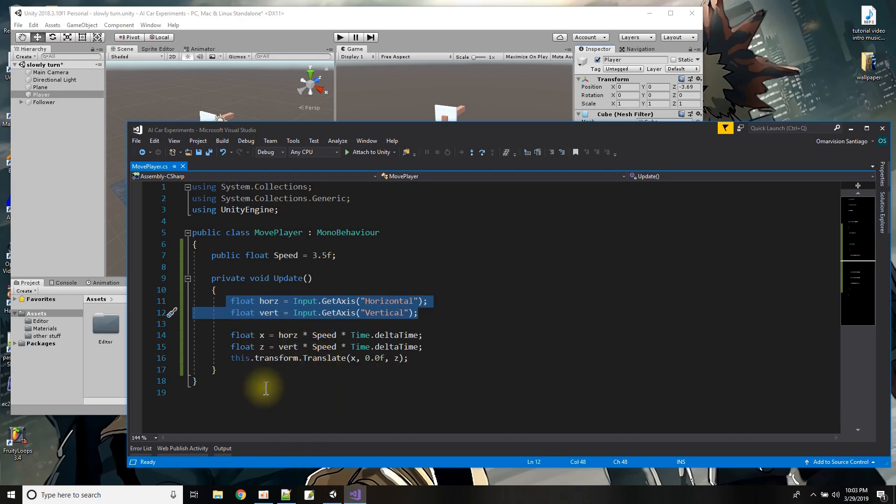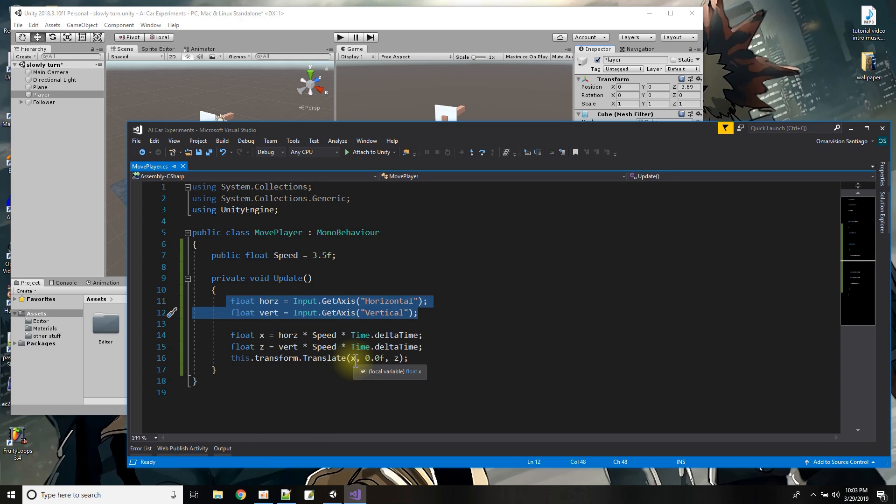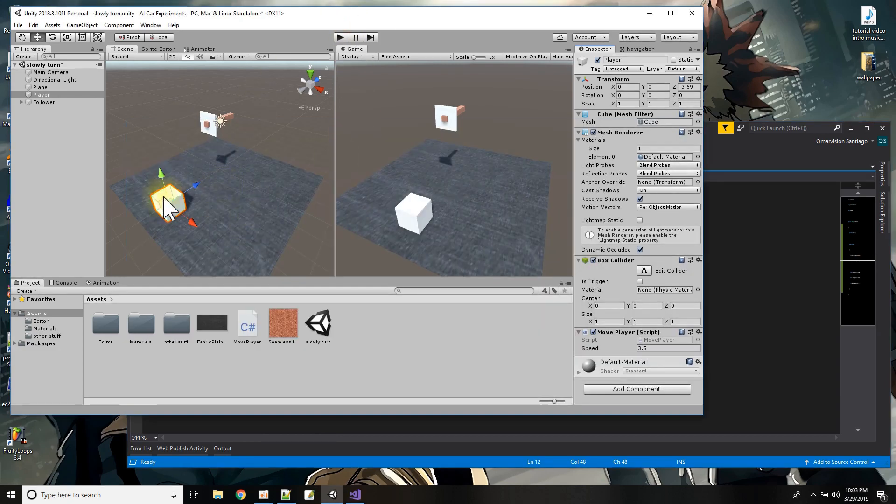And then I use transform.translate to move whatever amount on the x or whatever amount on the z. Okay so that is not the focus of the tutorial that's just showing you how I made the script to move the cube around.